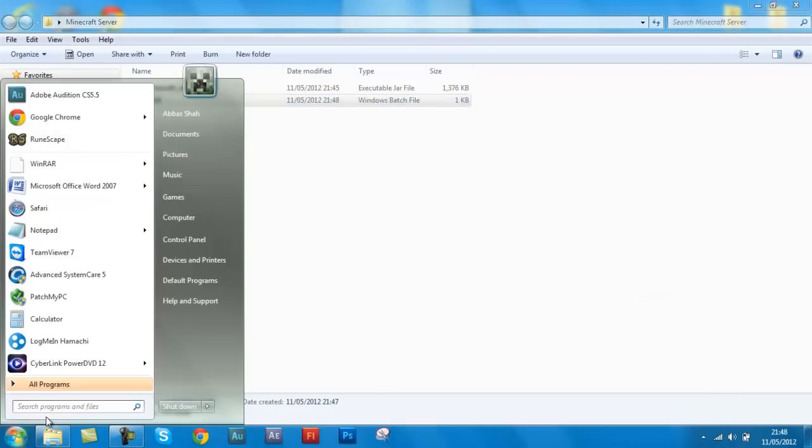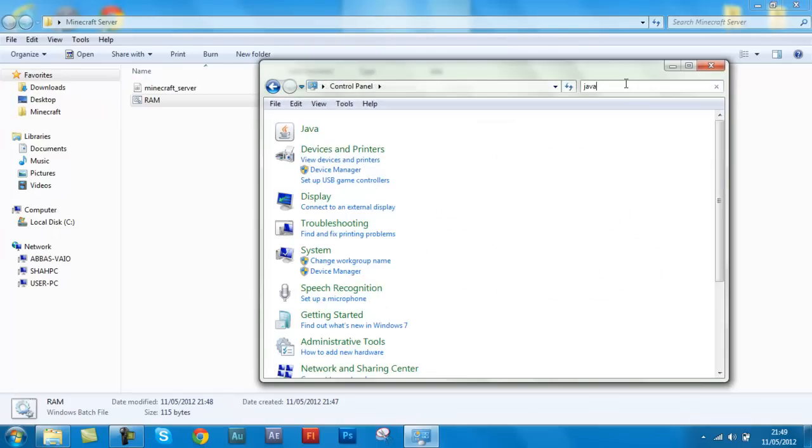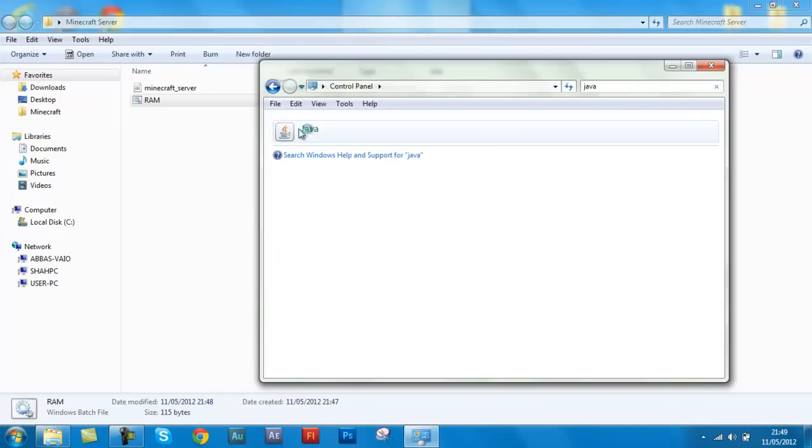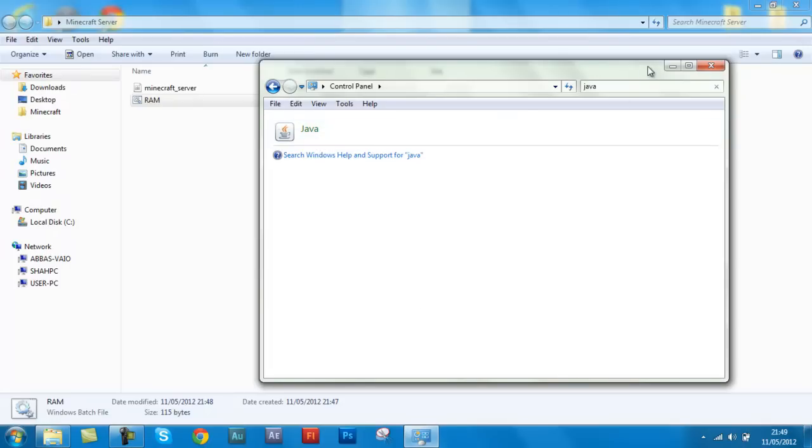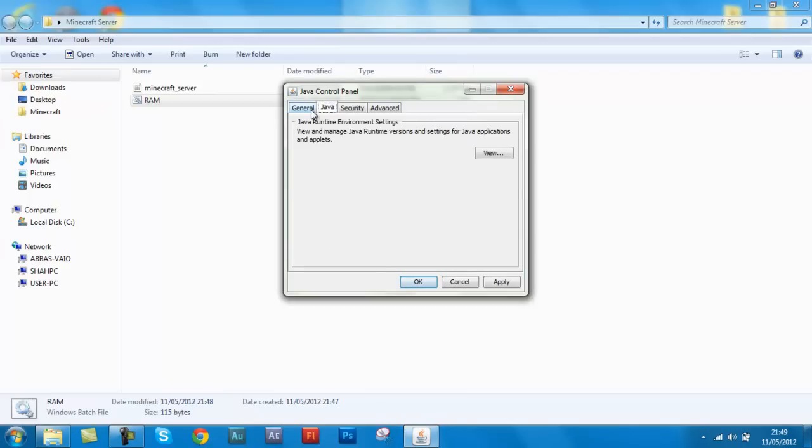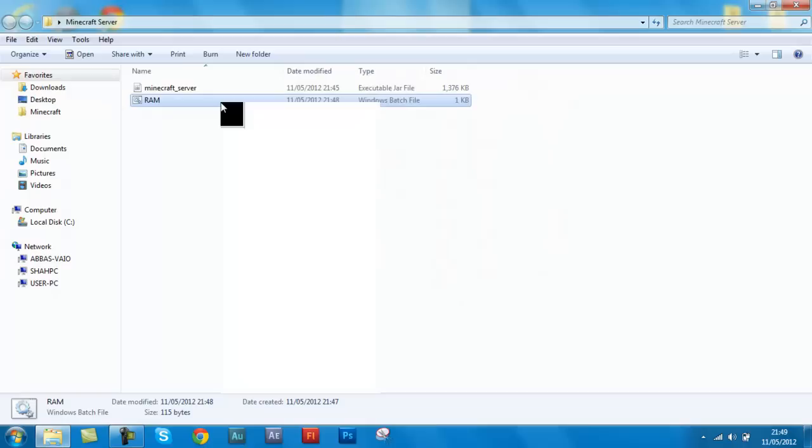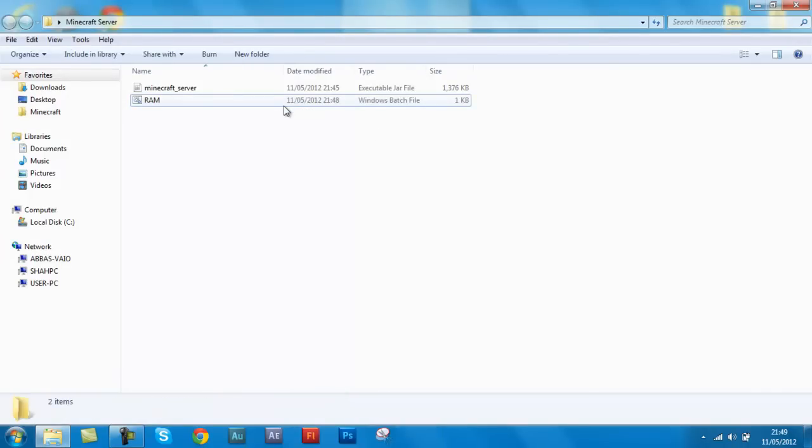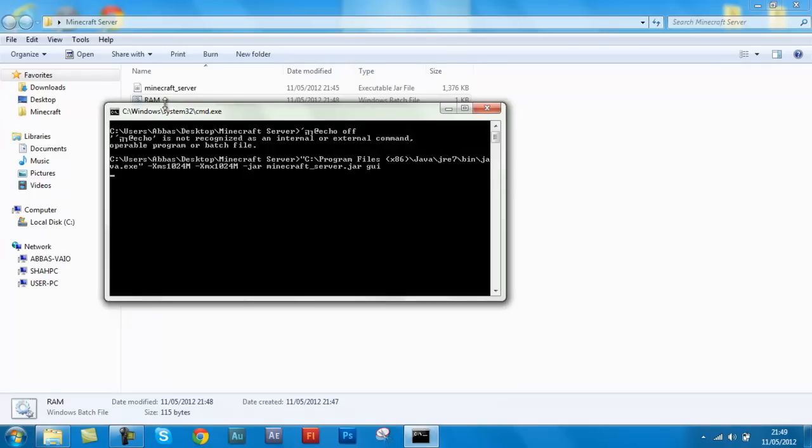And the way you can find out is just by going in control panel and typing in Java and then clicking it. There you go, I've opened it. And then once this comes up, you just go to Java, general, hit view, and there you go. So if it was Java 6 then it should say 1.6, but I have Java 7 so it's going to say 1.7. So I changed this RAM to 1.7, but by default it's 1.6. By default it is Java 6. So after you have these two things in there, you just click RAM.